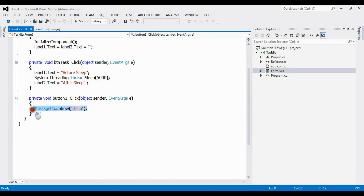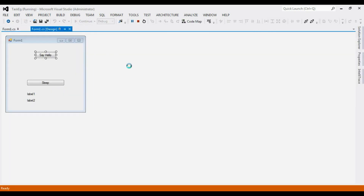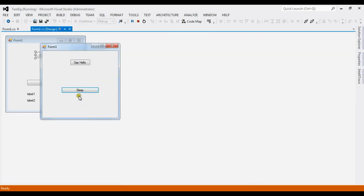I have another button called 'Say Hello' which displays a message box saying hello. Now if I click on sleep, my thread gets halted for five seconds, and after five seconds it displays both 'before sleep' and 'after sleep' together.